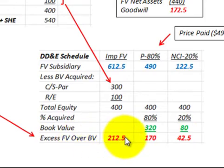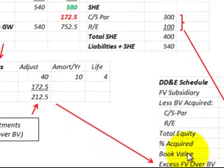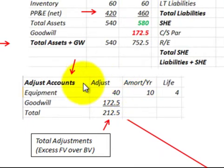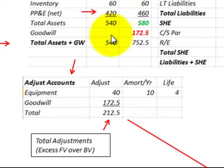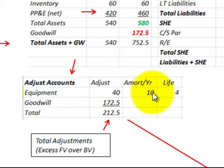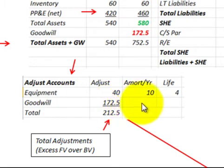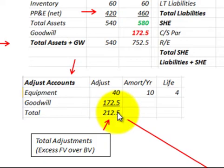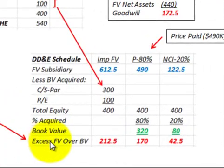Looking at the excess amount of $212,500, we move to our adjustment accounts from the subsidiary's balance sheet. The equipment was adjusted up by $40,000 with a life of four years, so amortization per year is $10,000. We also had goodwill of $172,500, which does not get amortized. Total adjustments to accounts is $212,500, matching our excess of fair value over book value on the distribution schedule.